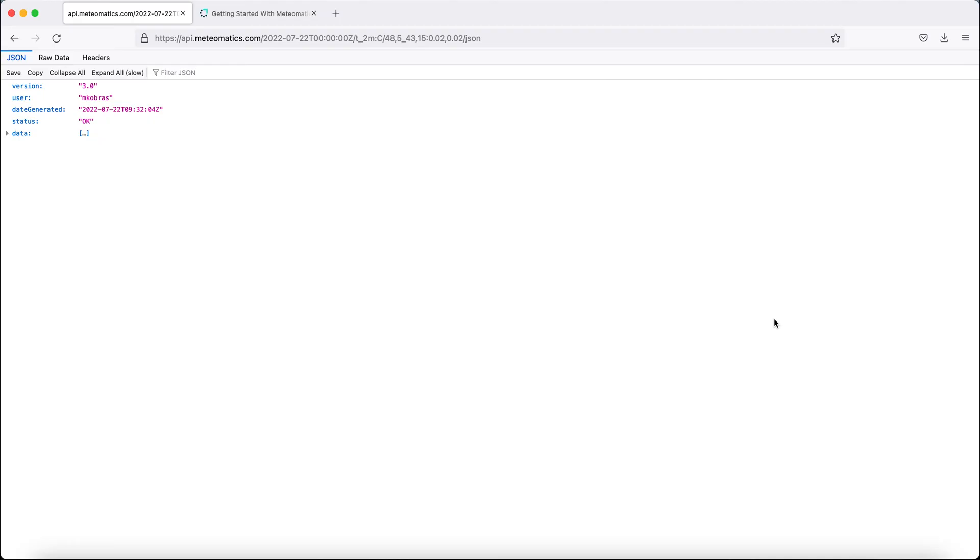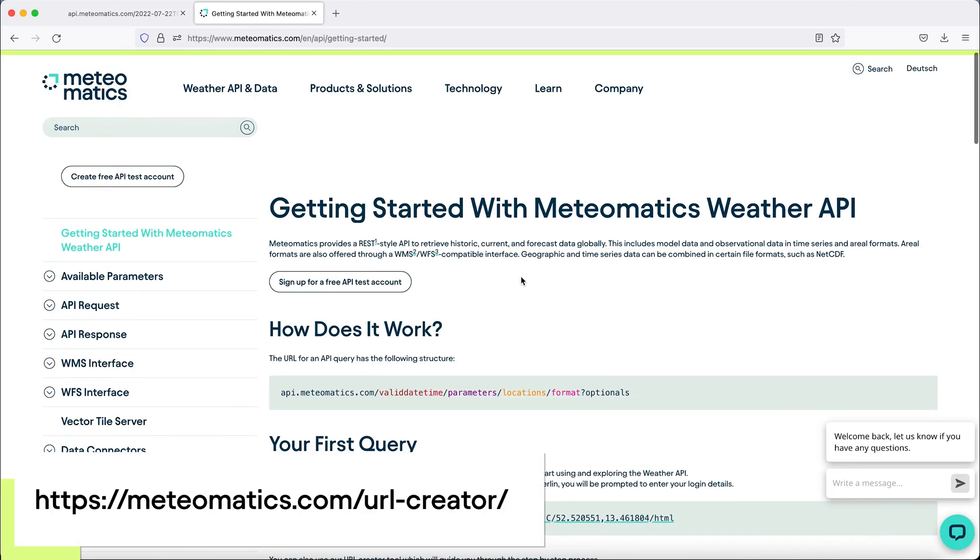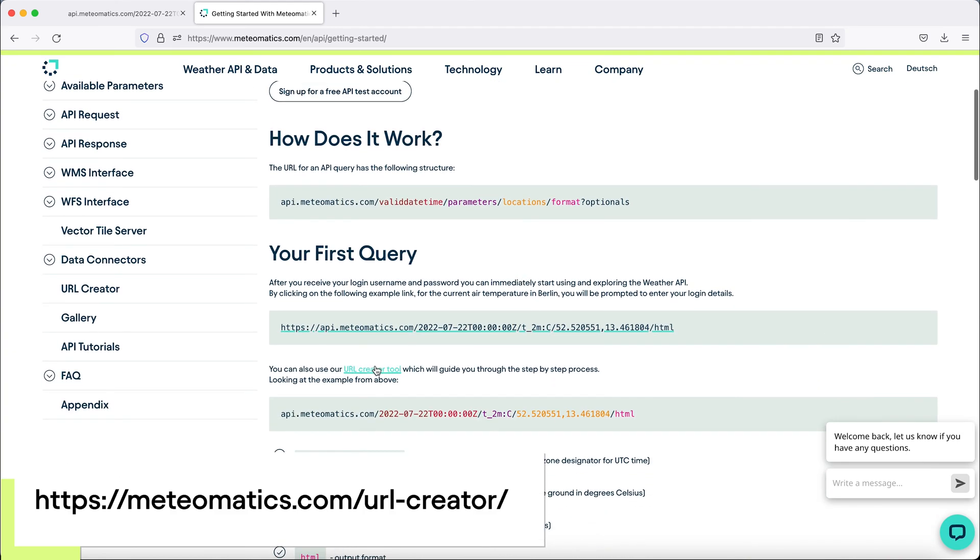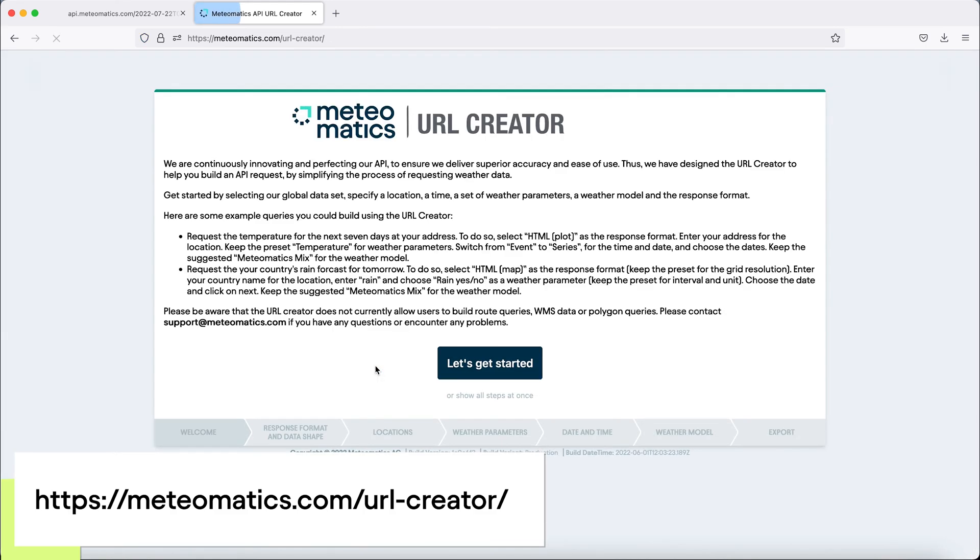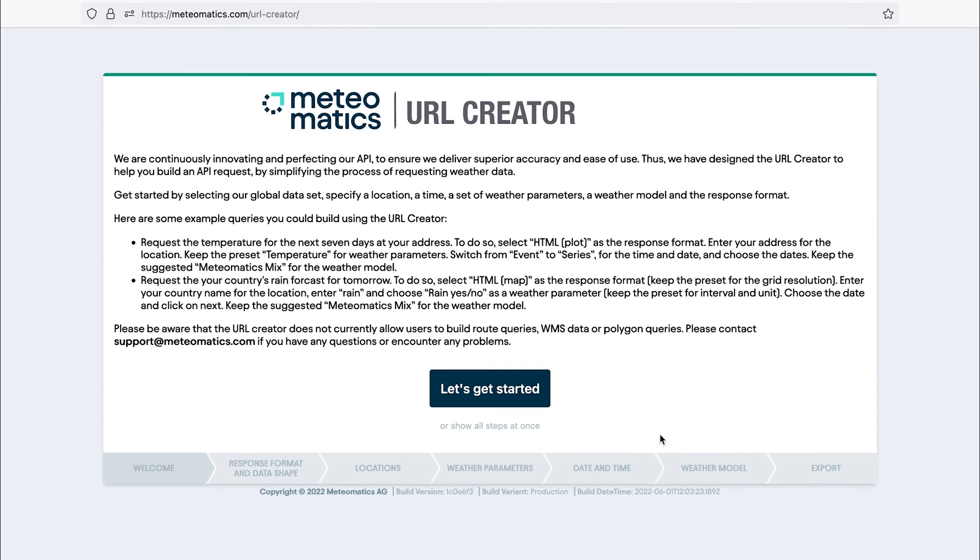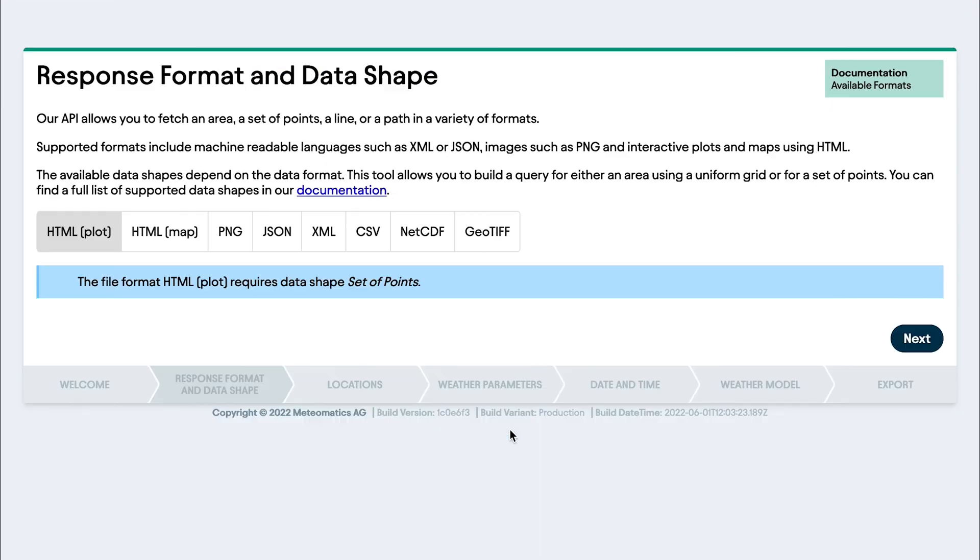If you're still unsure how to create a URL, you can also use the URL creator tool on our website. It will guide you through the process on how to define the URL correctly. So let's try it.